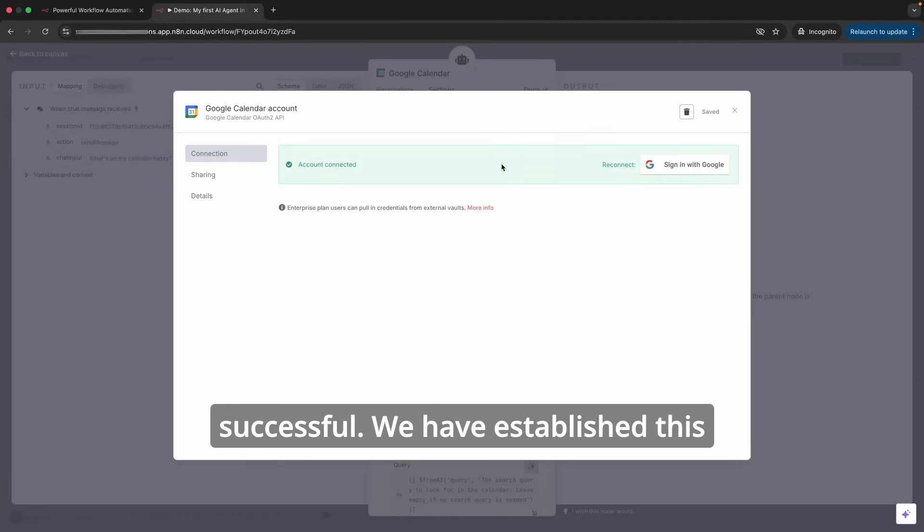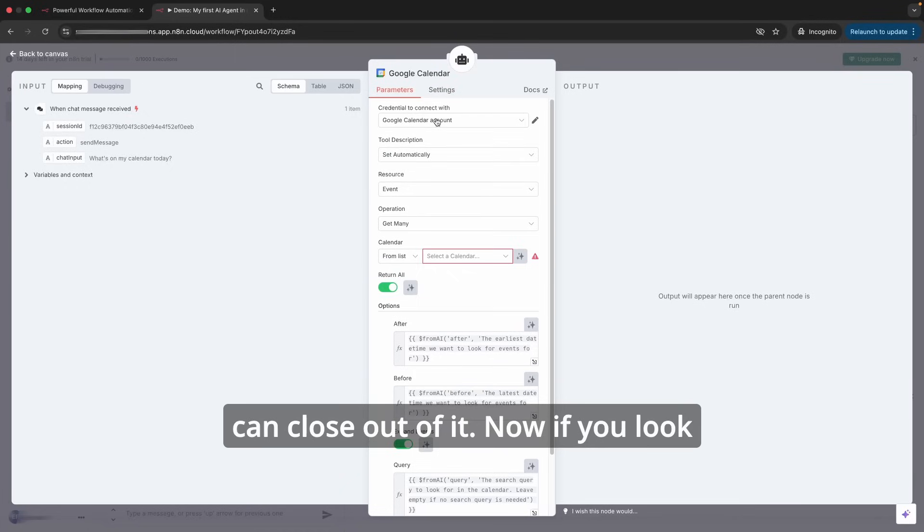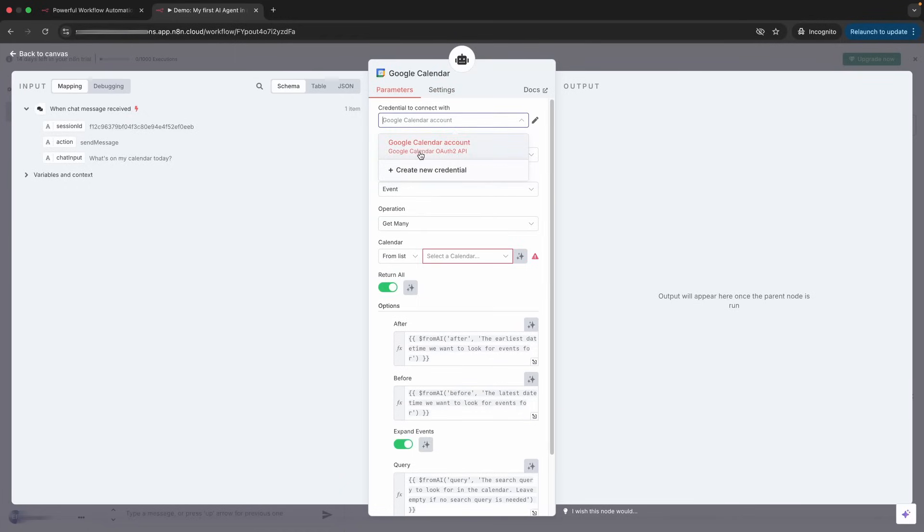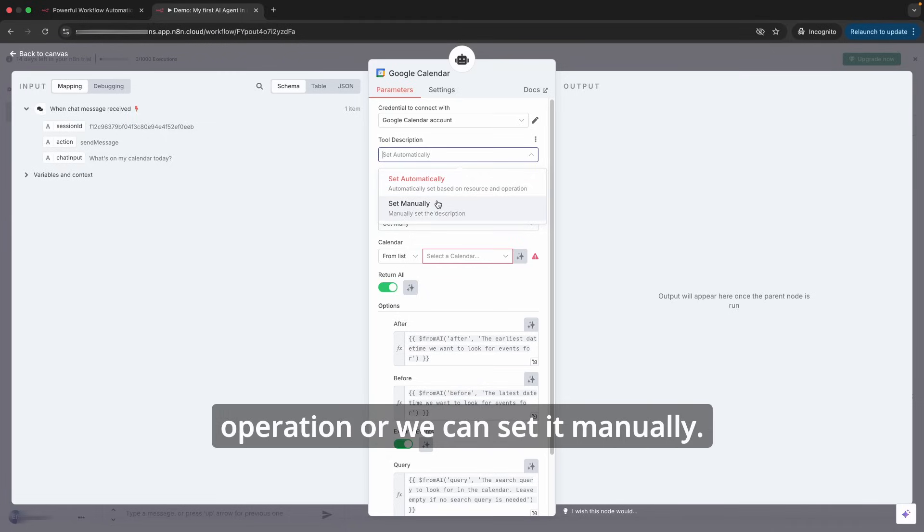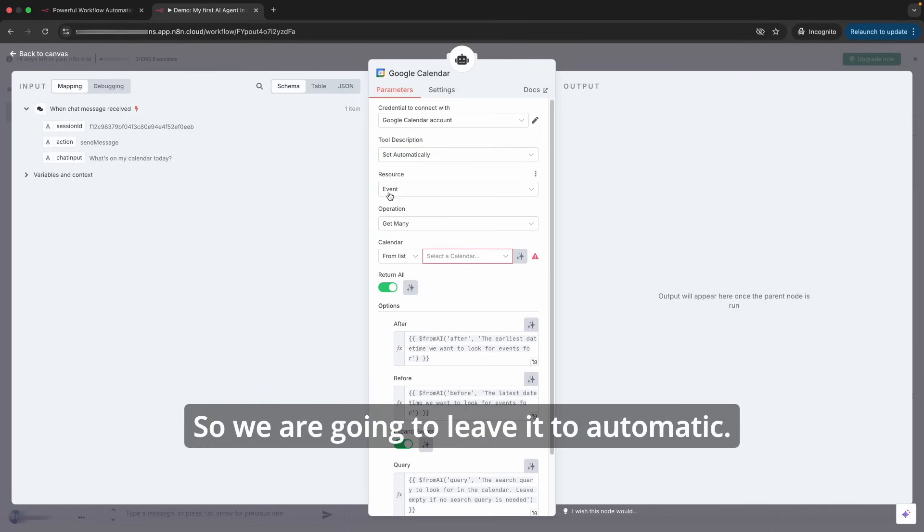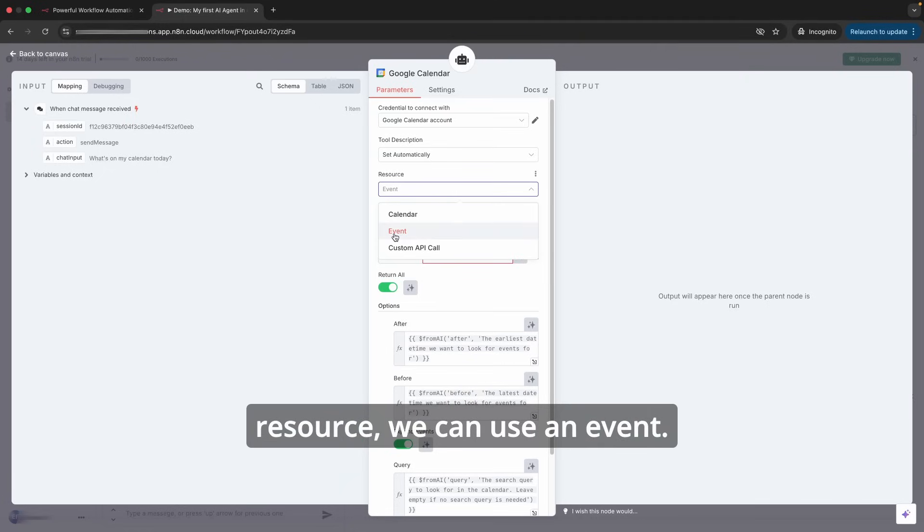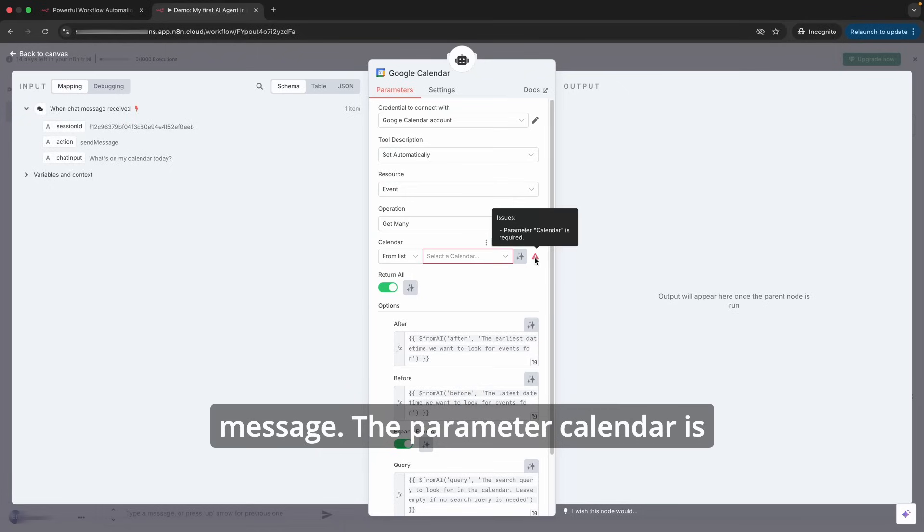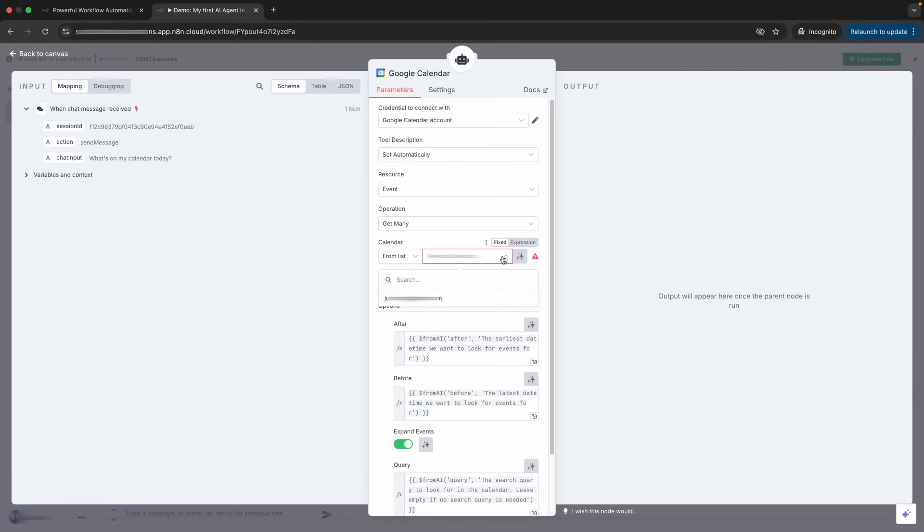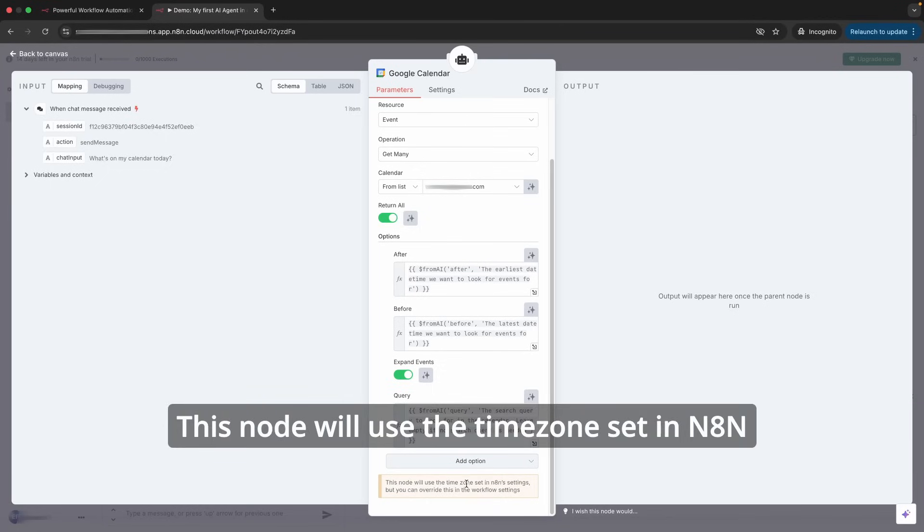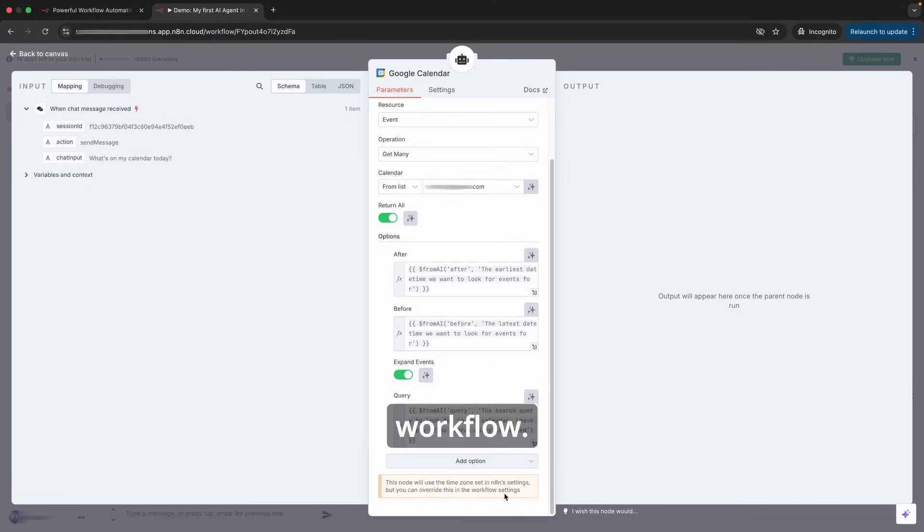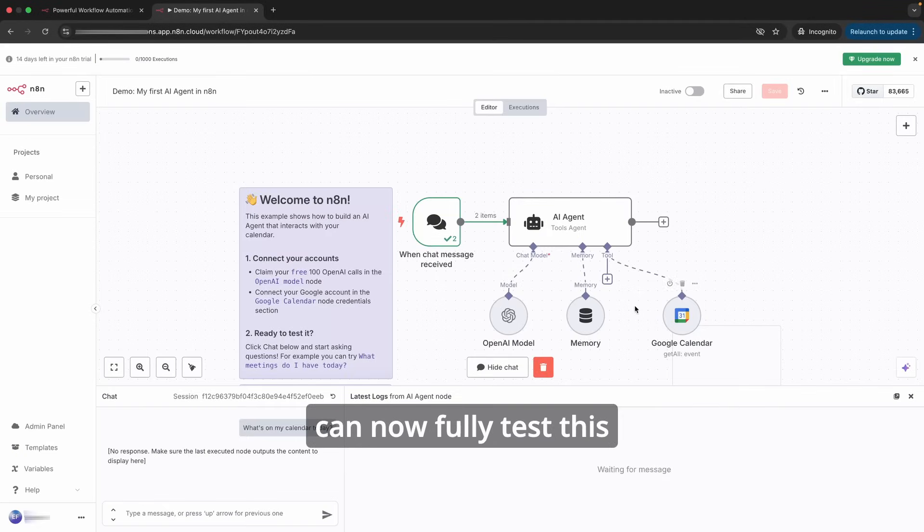We have established this connection and then we can close out of it. Now if we look within the Google Calendar, we have an active connection. Tool description automatically set based on resource and operation, or we can set it manually. We are going to leave it to automatic. In terms of the resource, we can use an event. The event is when an end user puts in a message. The parameter calendar is required—select the drop-down and then pass in our email. It uses the time zone set in n8n settings, but you can override this in the workflow. Go back. All of the errors are now removed so we can now fully test this workflow to see if it is actually working the way it is supposed to.